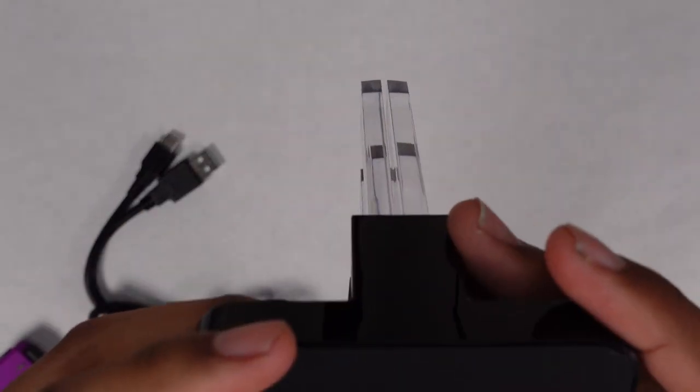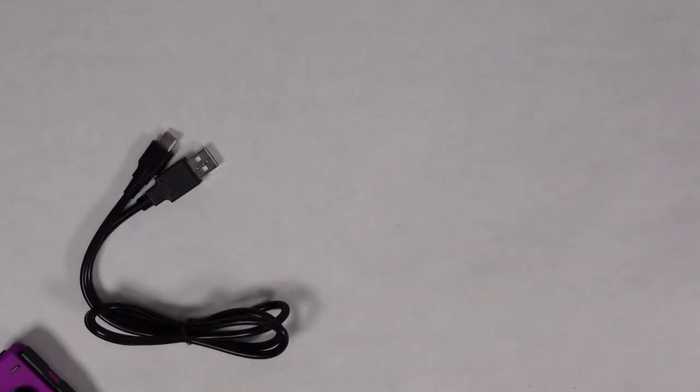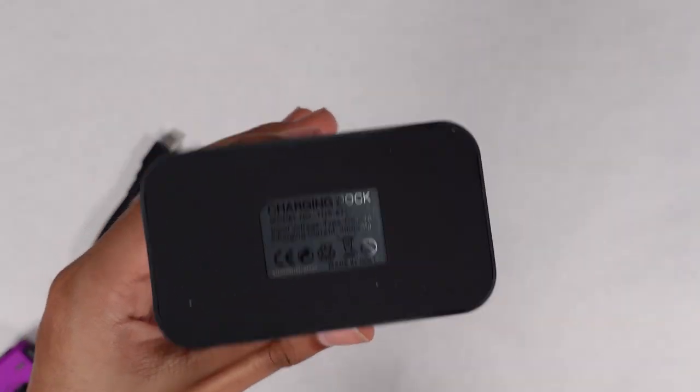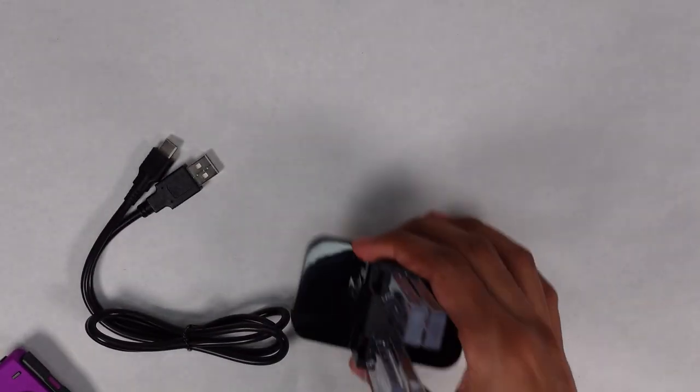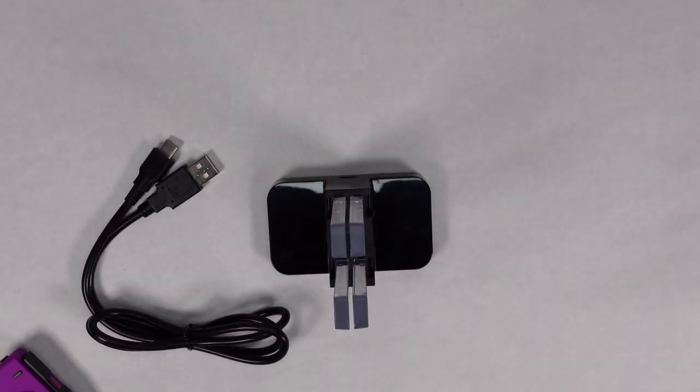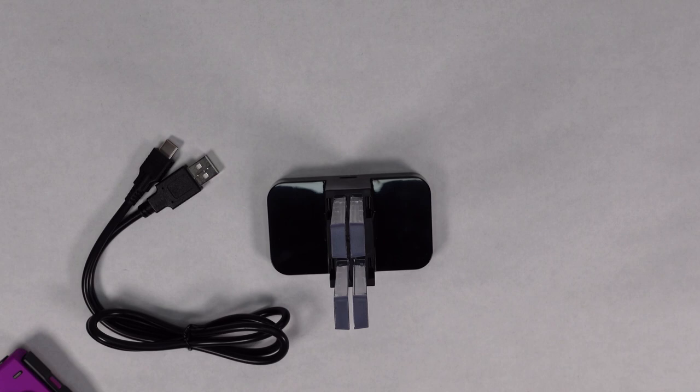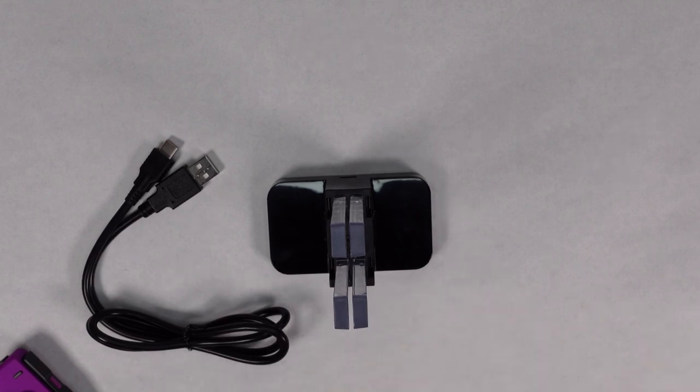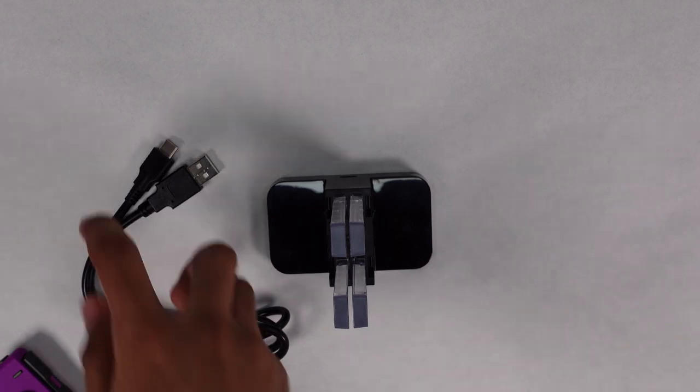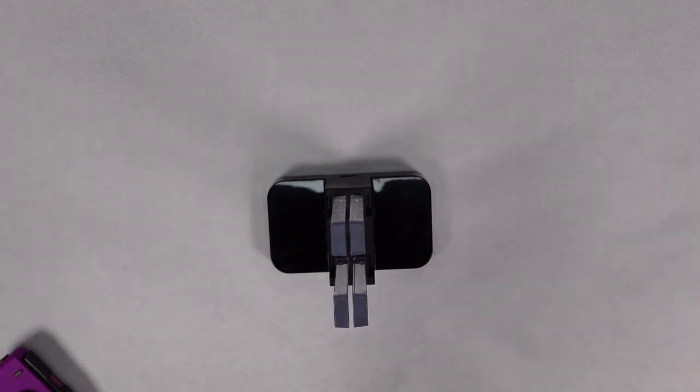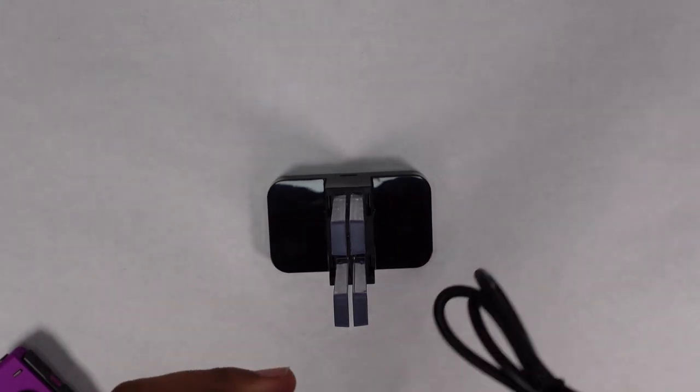And then you also have the input right here for the power. The bottom just has some information. This one is 5-volt, 1-amp. I mean, the controllers themselves don't really take that much to power or charge. So it's going to be good for the most part. So let's go ahead and get a power bank real quick, and then we're going to show you how they turn on.